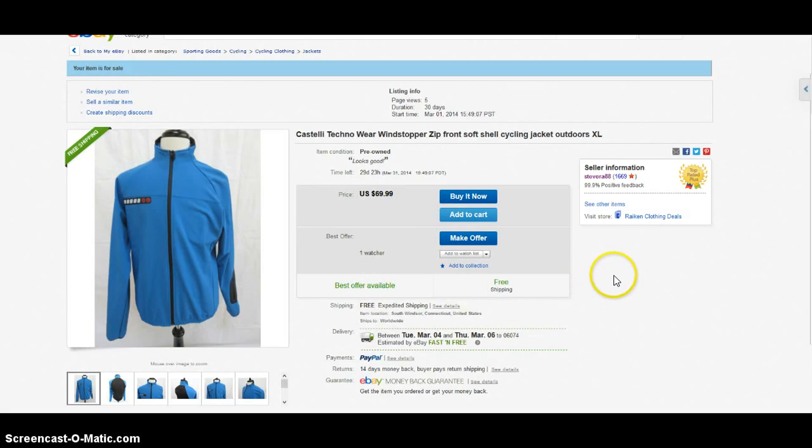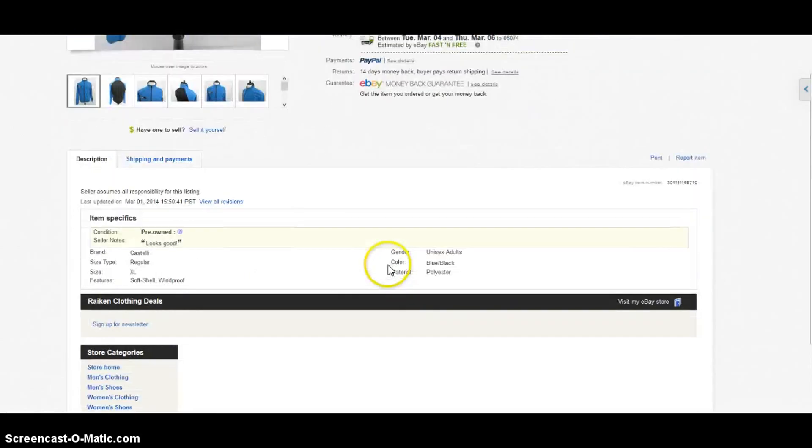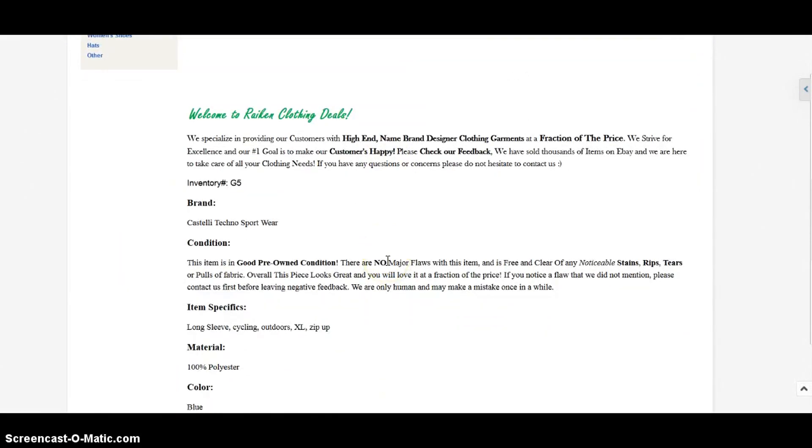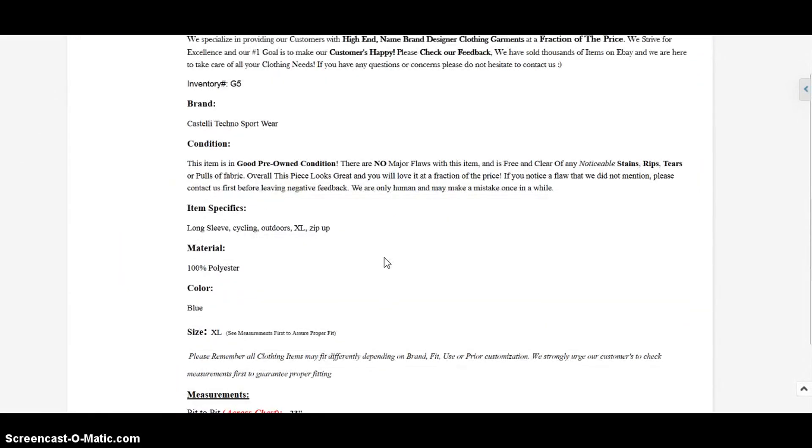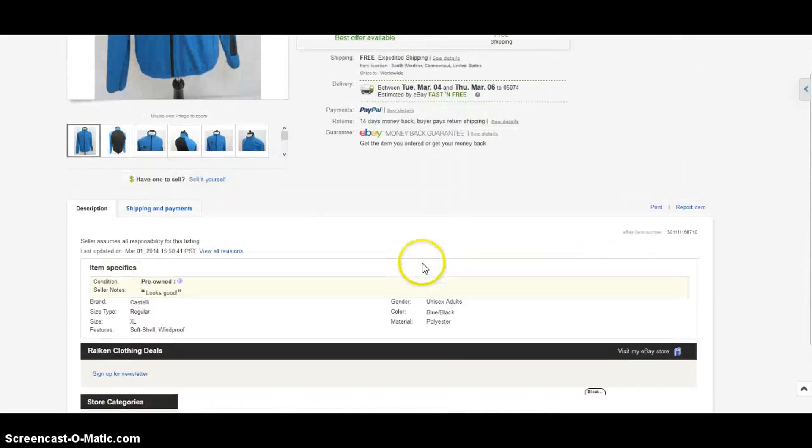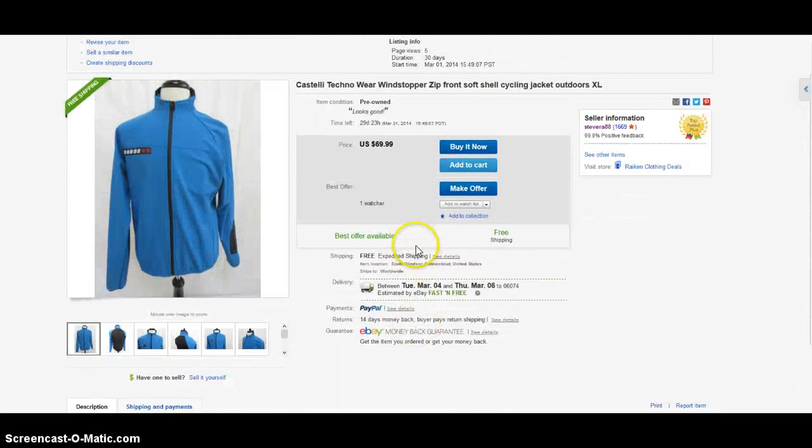We'll see how that does. Marked that at $69.99 - couldn't find too much in completed and sold listings, so just a really nice high quality item. I like to mark it high and see what happens. This is a size extra large, just a nice unique item, blue color. Keep your eye out for that brand.